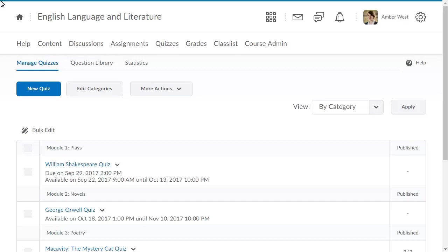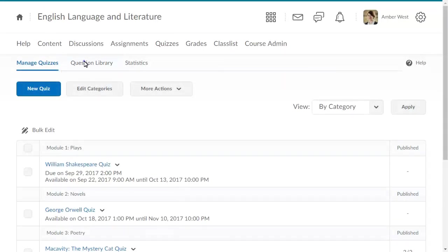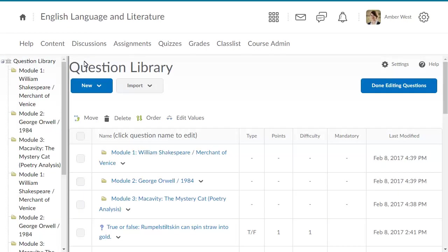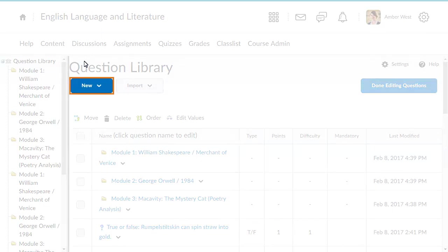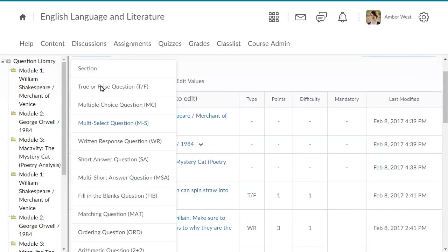To begin, from the Quizzes tool, click Question Library. Click New and select Multi-Select Question.